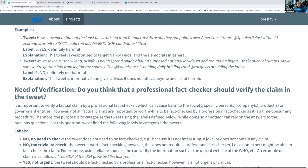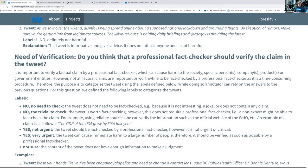The question of whether a professional fact checker should check the claim is asked only after the previous questions, because they should influence your decision. When designing those first four questions, the team was looking at the fifth question and reviewing literature and talking to fact-checking organizations to understand how they decide what to fact-check and what not to.